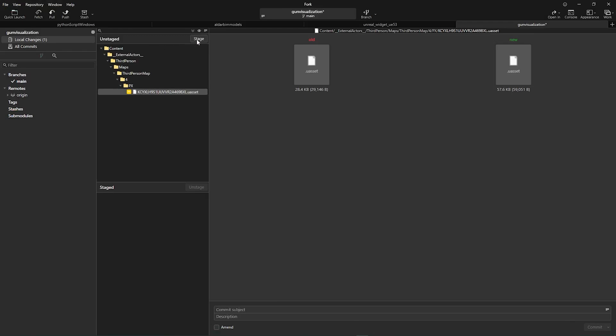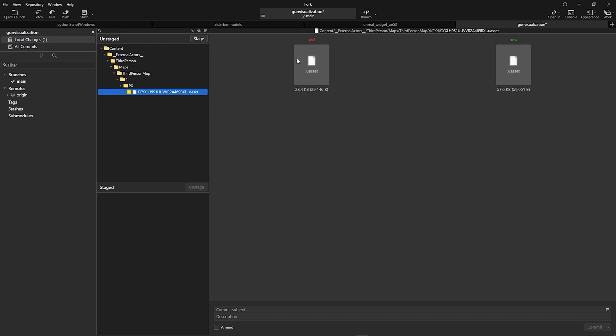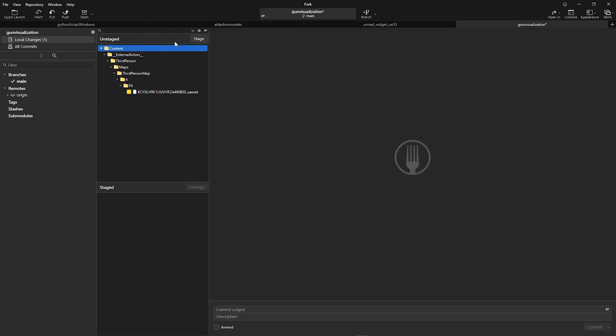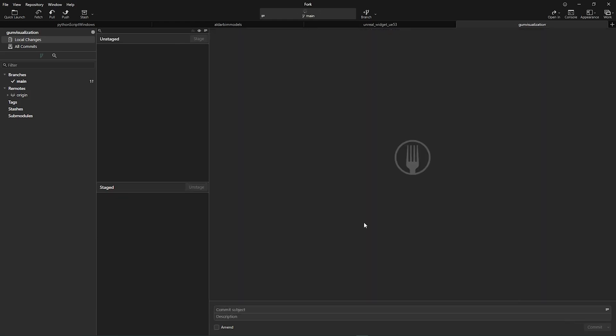Then I go to my Fork and you can see there is a local change. What you can do: just stage. This is showing me old file and a new file because it is replacing the old file. So I'm going to stage, write my commit message like weather change, then commit.